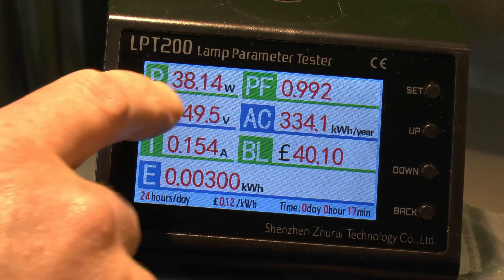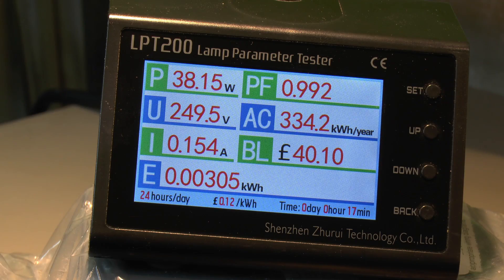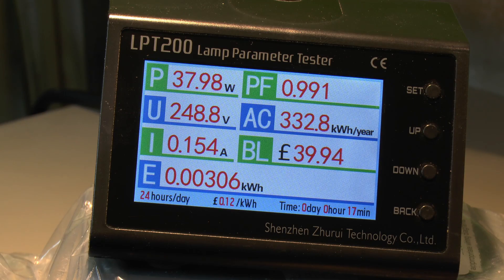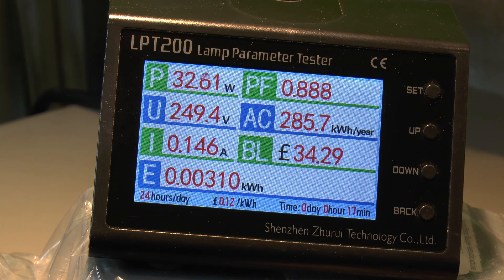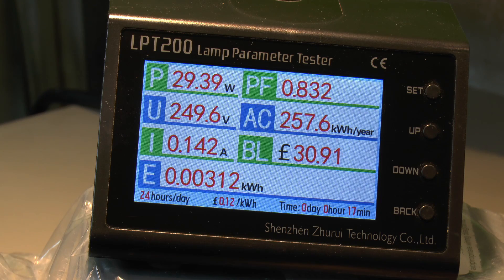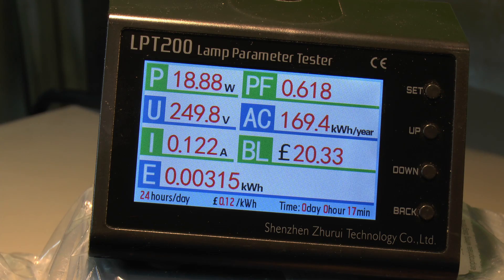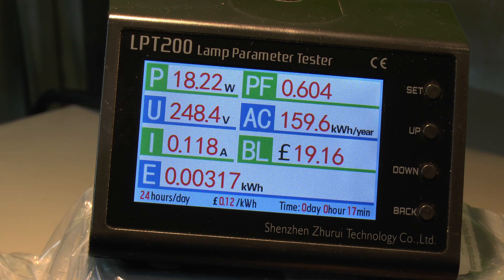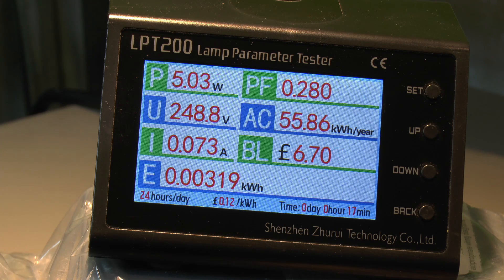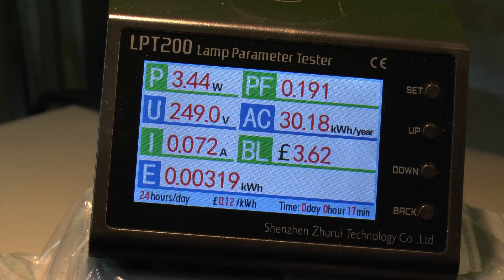Now if we turn down the dimmer, we'll see the power reduce and also see what happens to the power factor. Turning down the power now, we can see the power factor is reducing as well. At around 30 watts, the power factor is now down to about 0.8, and if we keep going down to about 20 watts, the power factor is around 0.6. And if we're able to go down to the absolute minimum, the power factor is absolutely horrendous at only about 0.2.